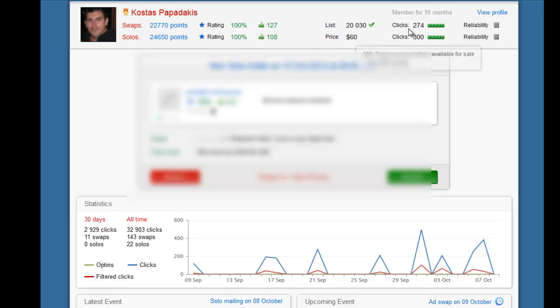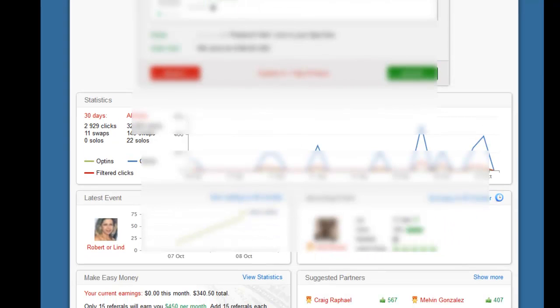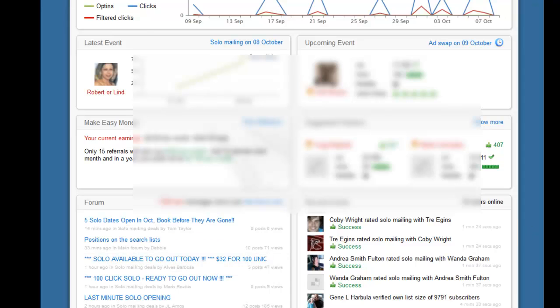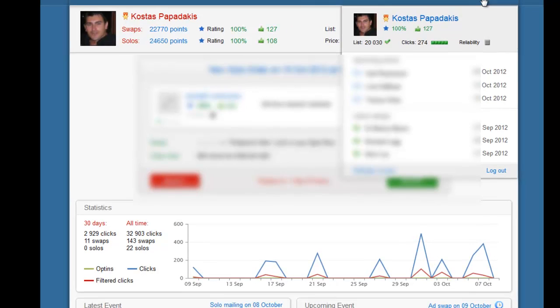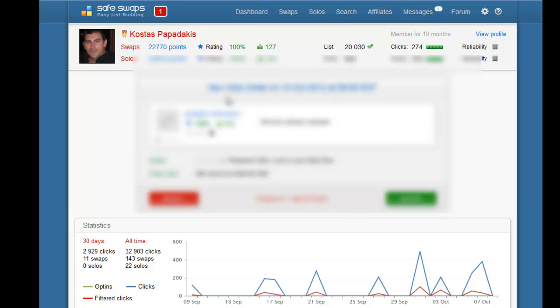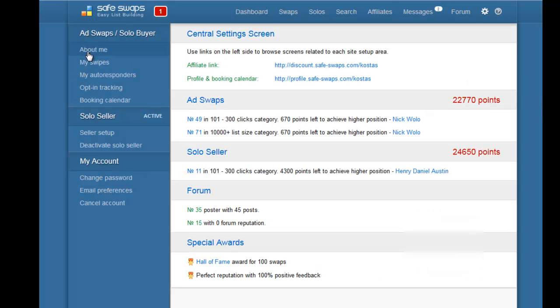This is how your dashboard will look — obviously yours will be simpler at first, without latest events or upcoming events. Once you've activated your status and have your first 300 to 500 subscribers, you'll need to let Safeswaps know. Click on the little tool icon to go to your settings page, where you can edit the 'About Me,' edit your swipes with your squeeze page link, and click on 'My Autoresponders.'